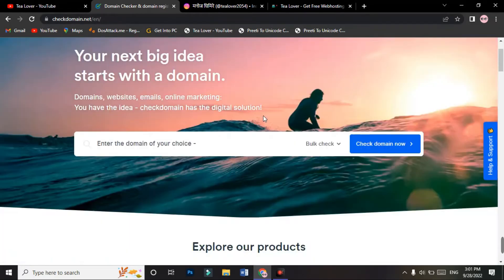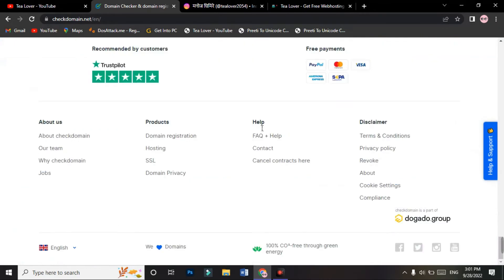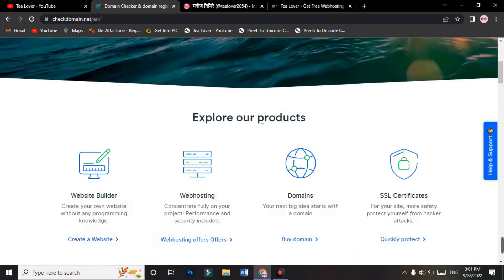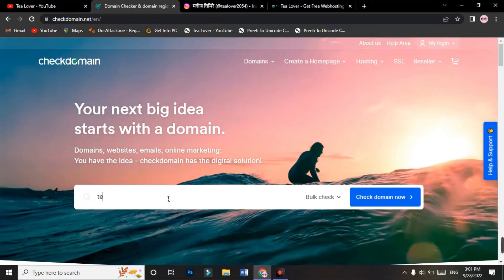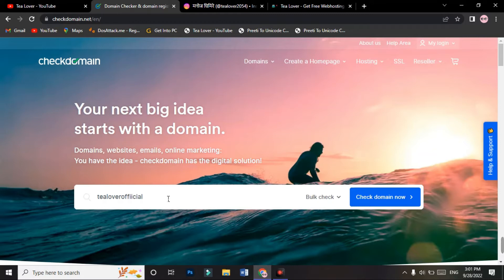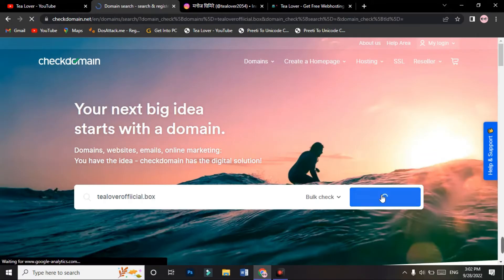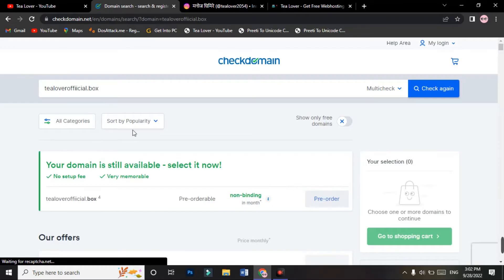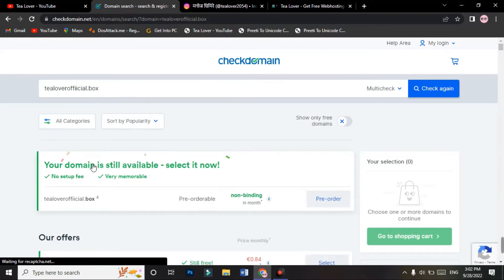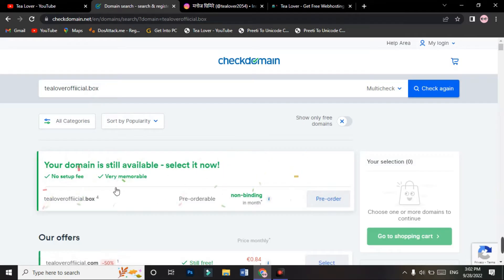When you log in from that link, you will find an interface like this on the home page. Here you have to type a domain name. I'm keeping it as TLoverOfficial. You cannot use dot com or any other extension because it's not free. You are only getting the dot box as a free domain, so type dot box and go for check domain now.